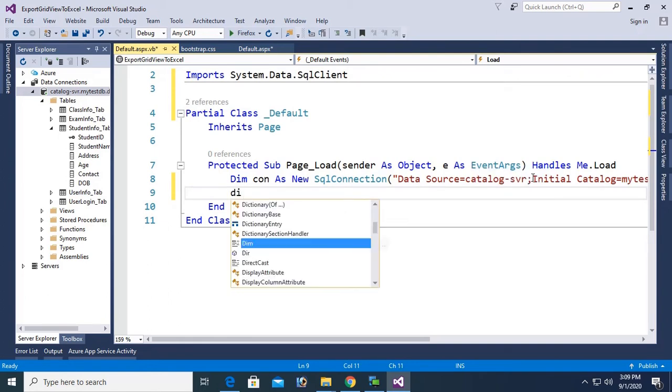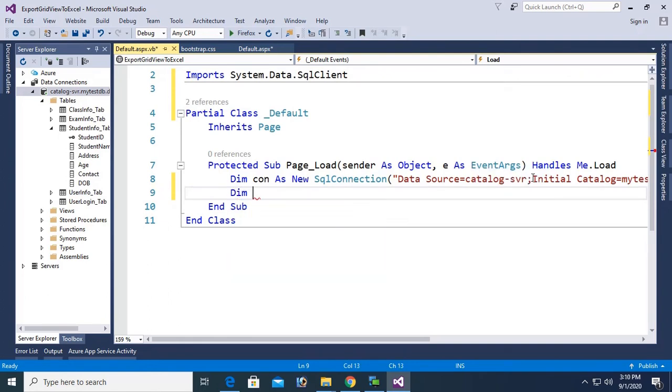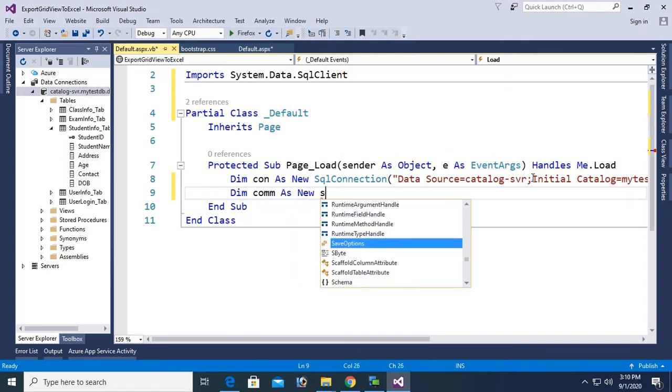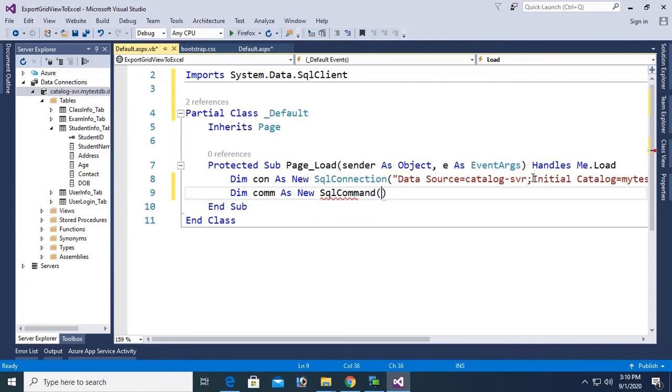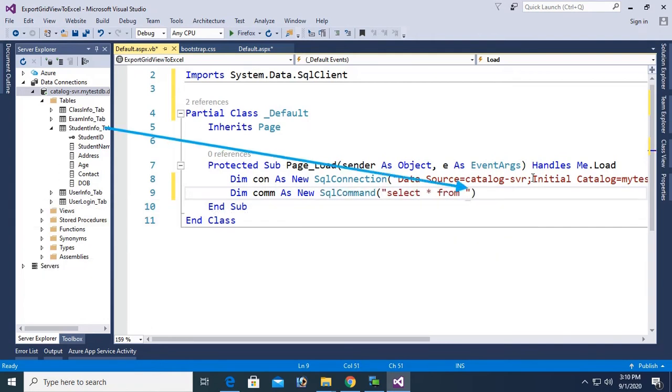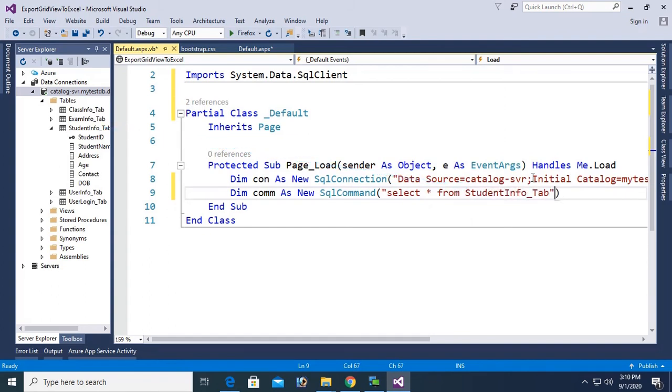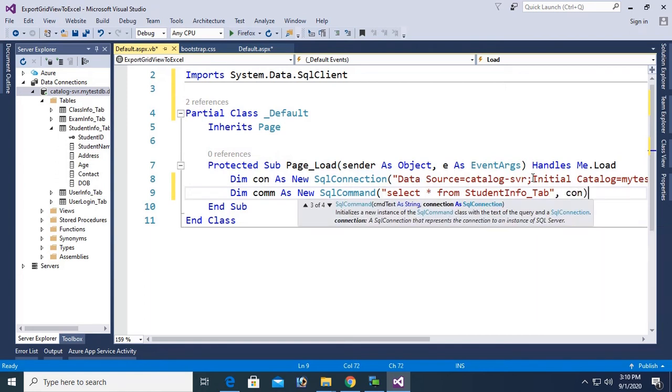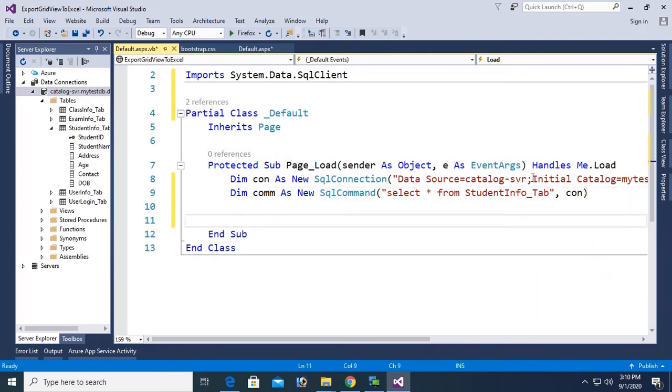Click on property and double click to copy the connection string and paste it in the double quotation SQL connection. You can see it's already asked for password. You should put your original password. Now, Dim com as new SQL command.